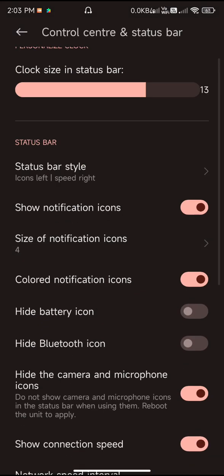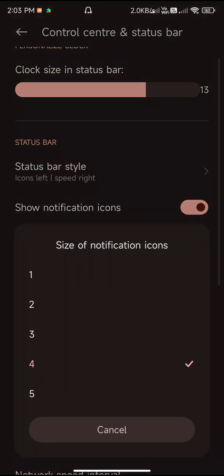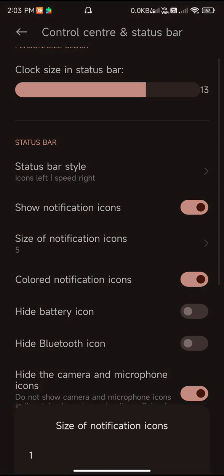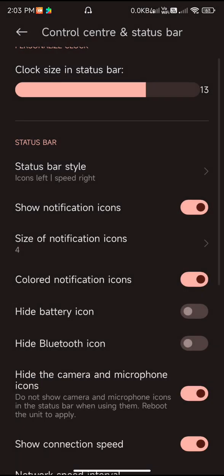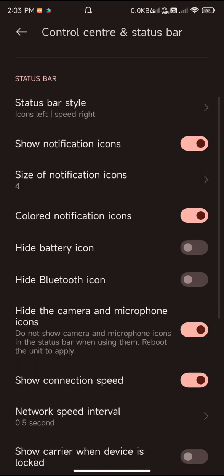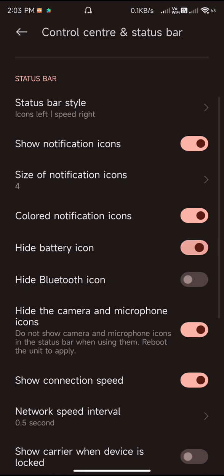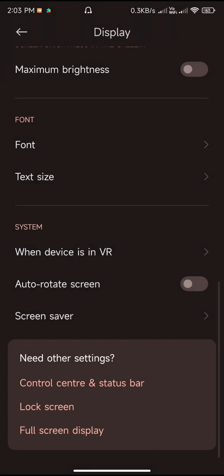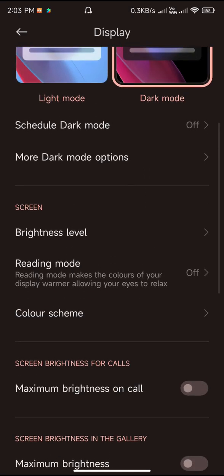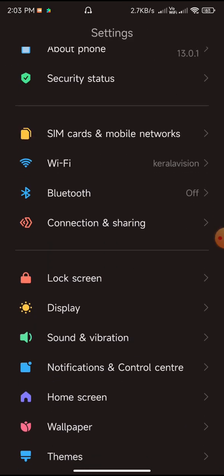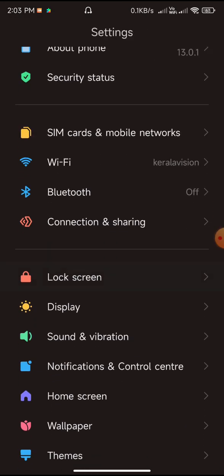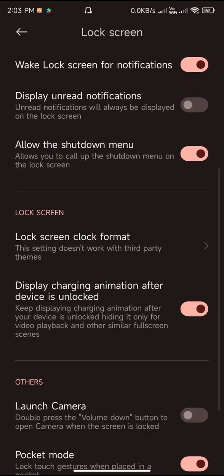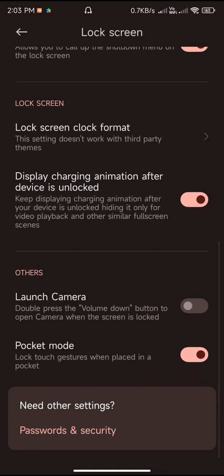You can change the notification icon sizes from four to five. There are a lot of different sizes being given over here. If you don't like to have colored notifications, definitely you can disable it by this toggle. If you want to hide the battery option, you can actually do that just by enabling this toggle. This is the customization option available with the ROM.